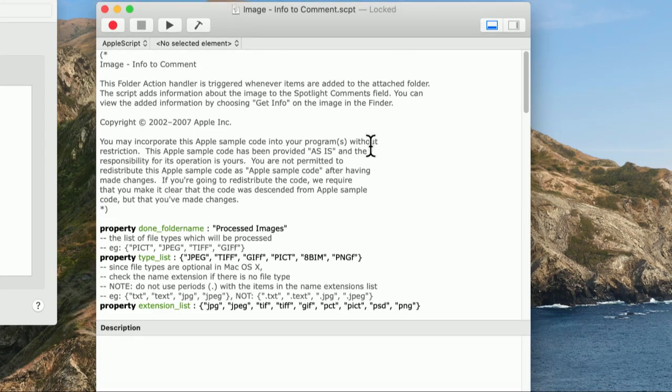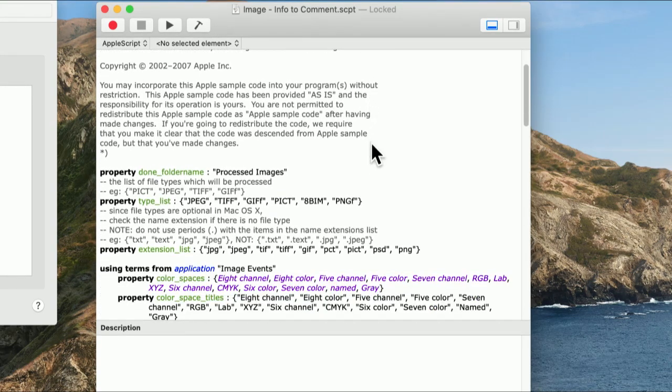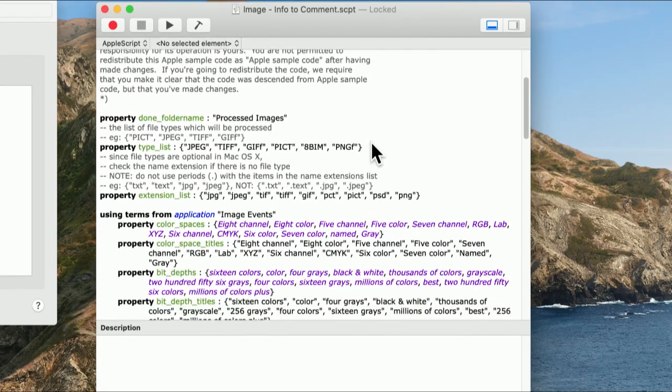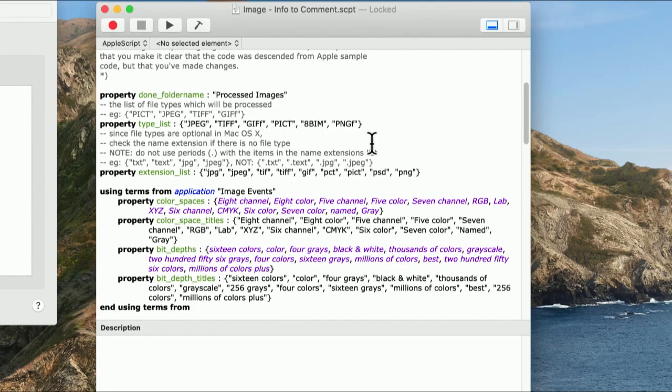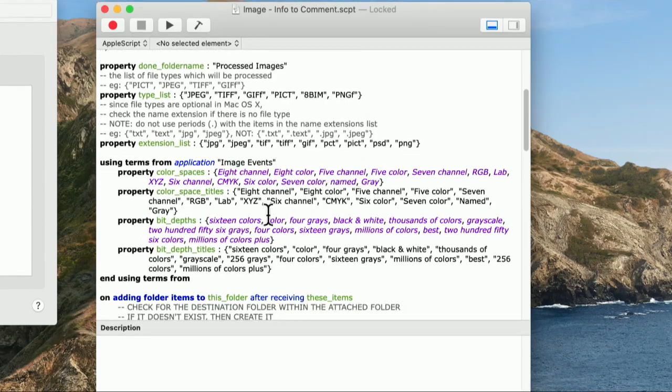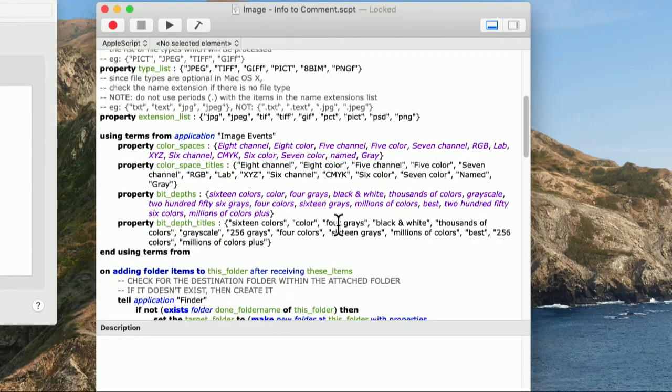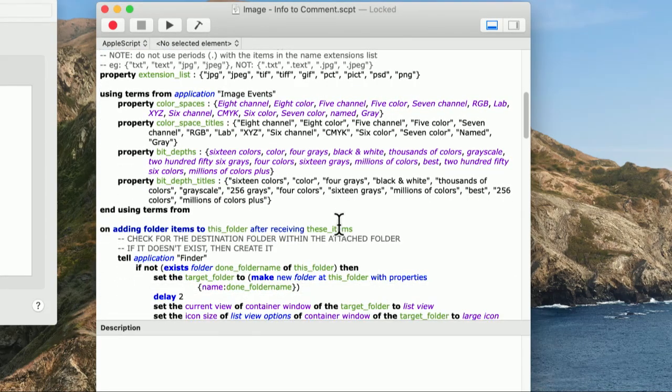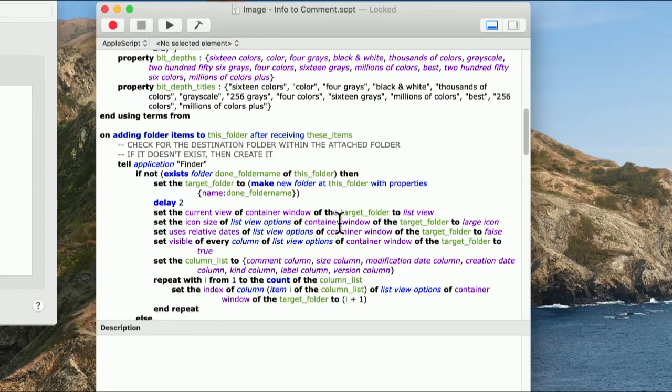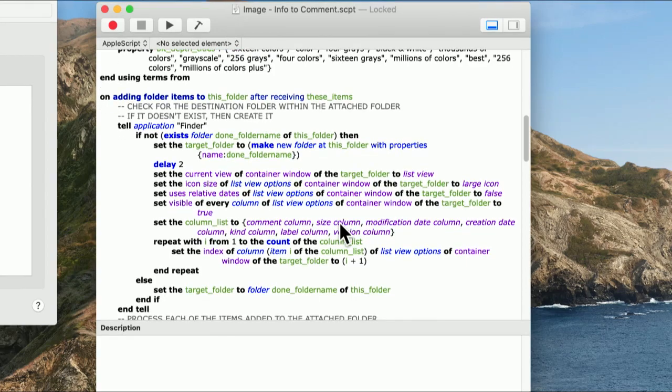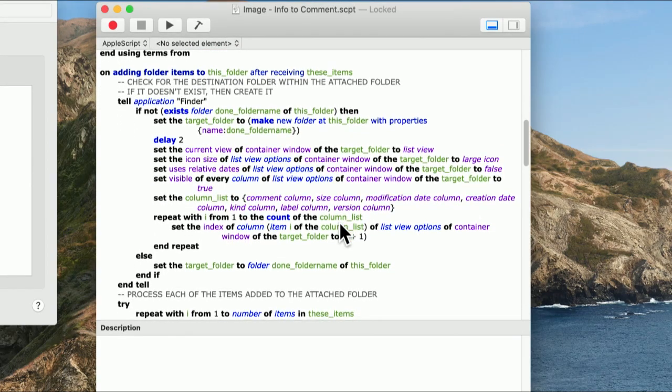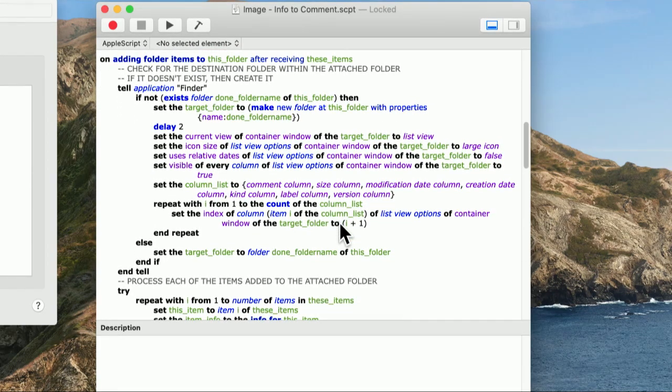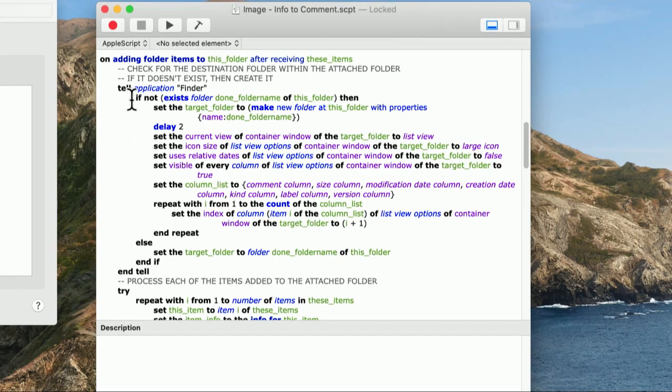Apple Script is not my favorite programming language. What they attempted to do is make it very English-like. Things like using terms from application image events and stuff like that. It's English-like, but I find that difficult. Anybody who's done actual programming might have the same objection to this. You could kind of recognize the programming structure. The indentation helps. You see if and else.